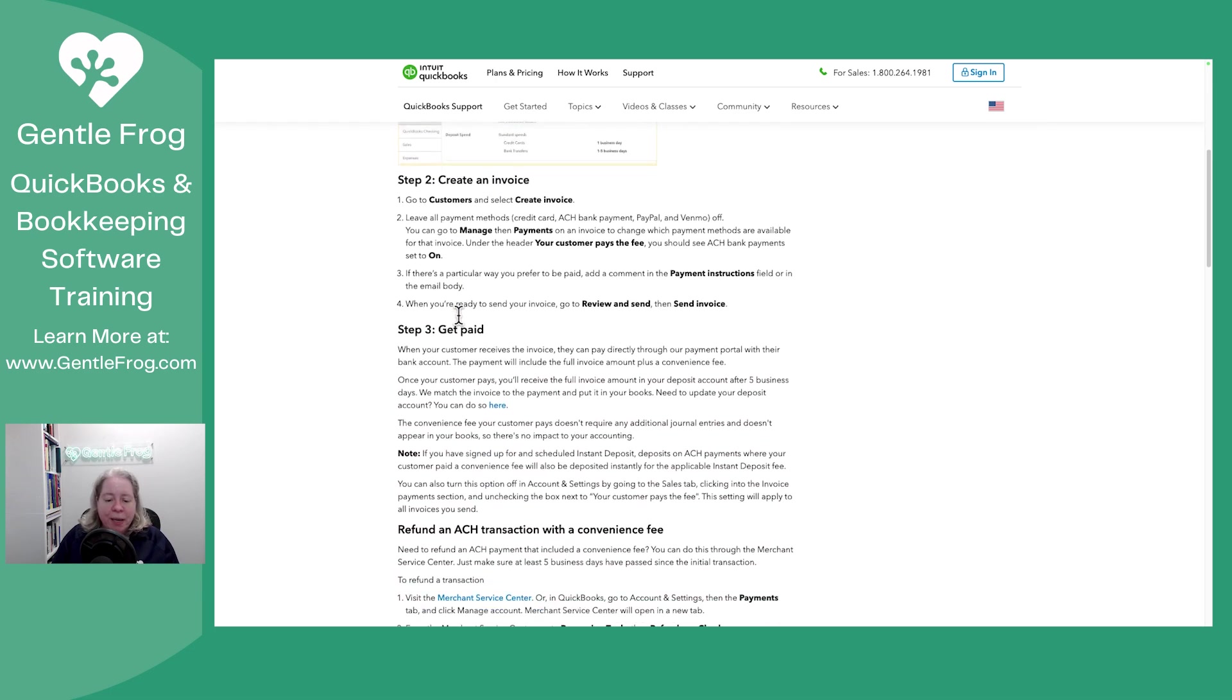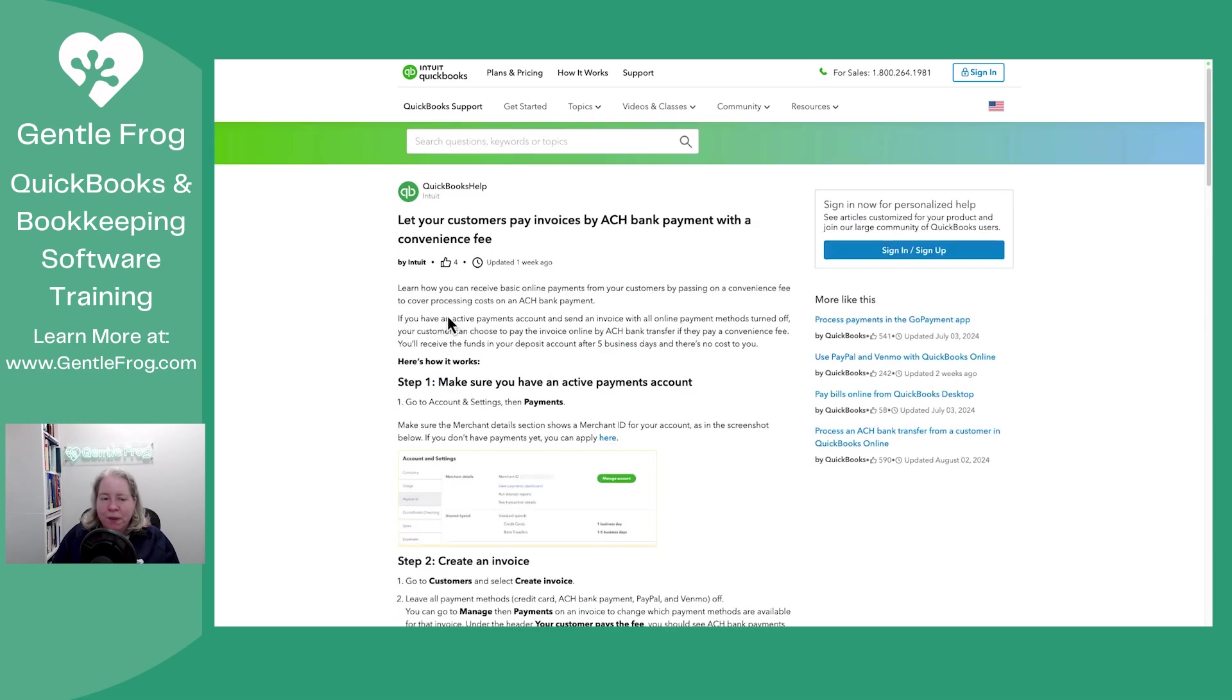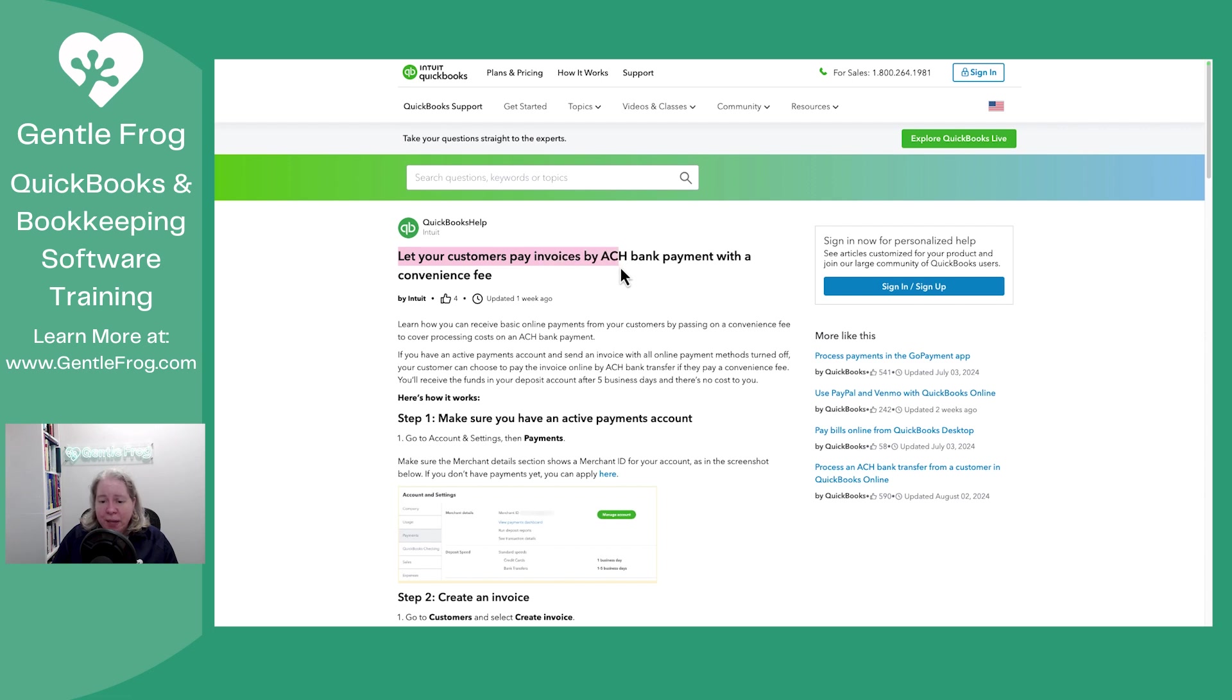Create an invoice, get paid. This isn't really an article of how it works or how the new system works. This is an article that says here's how you can let your customers pay by ACH with a convenience fee. So let's navigate over to QuickBooks.